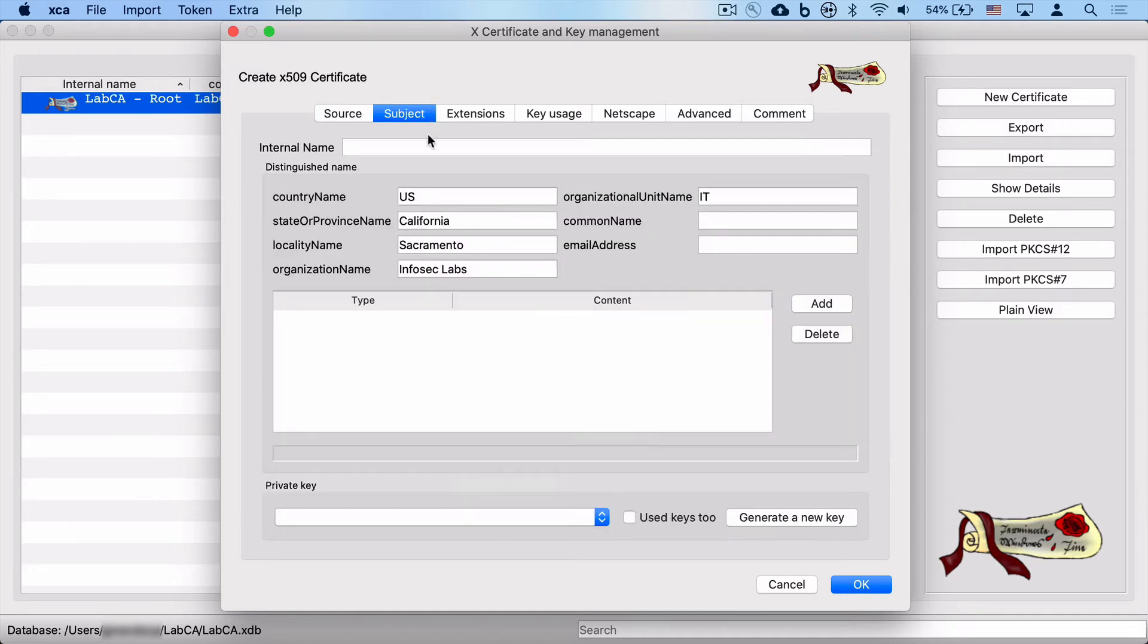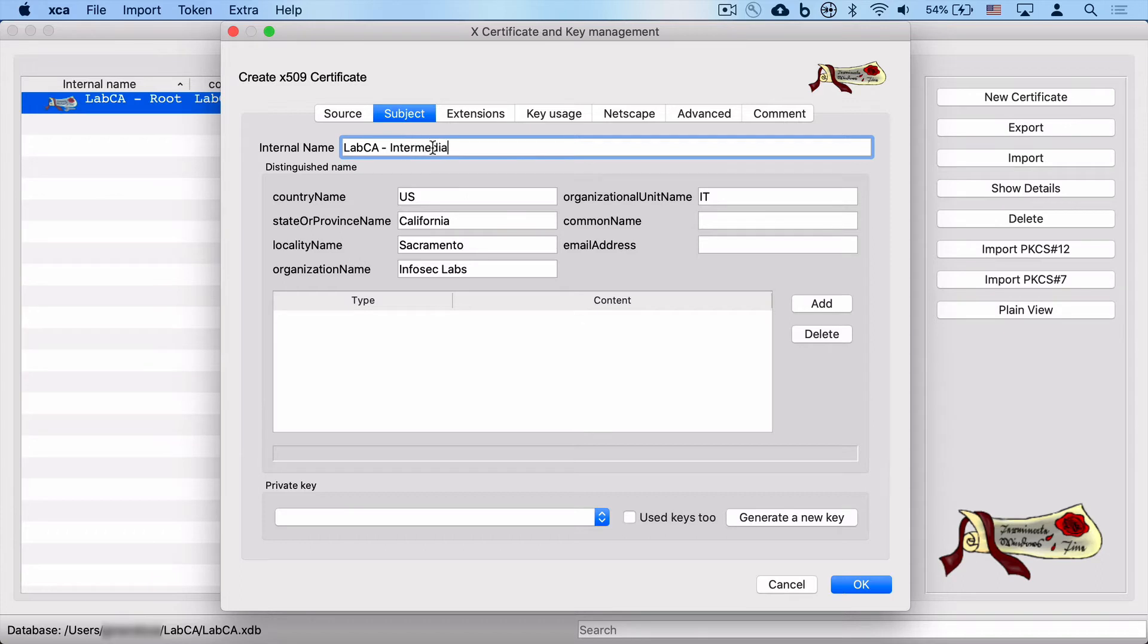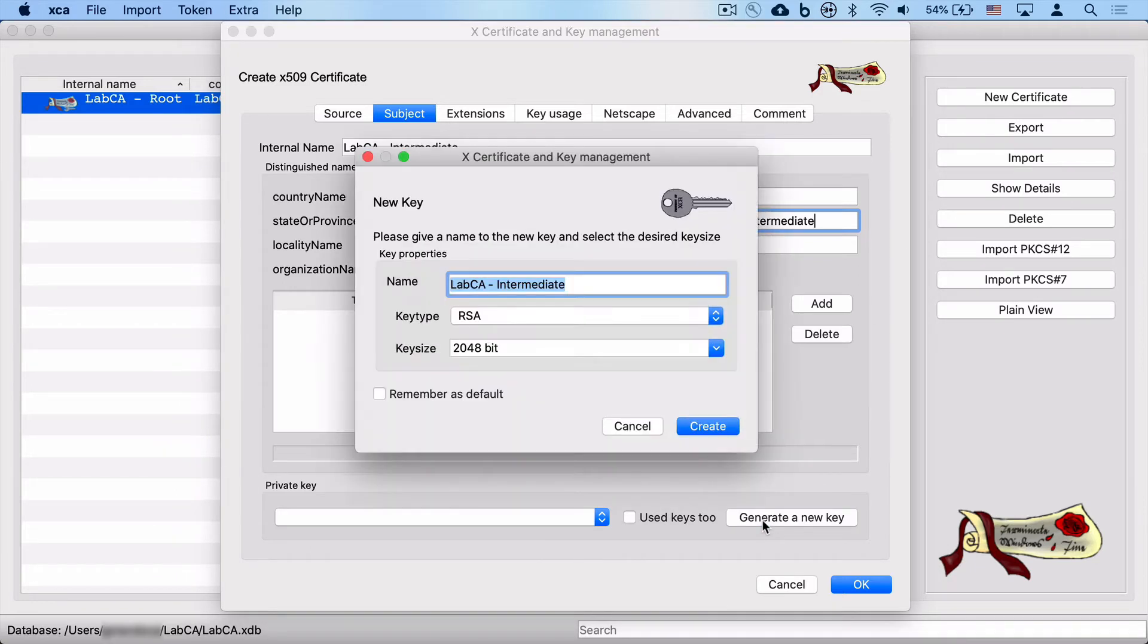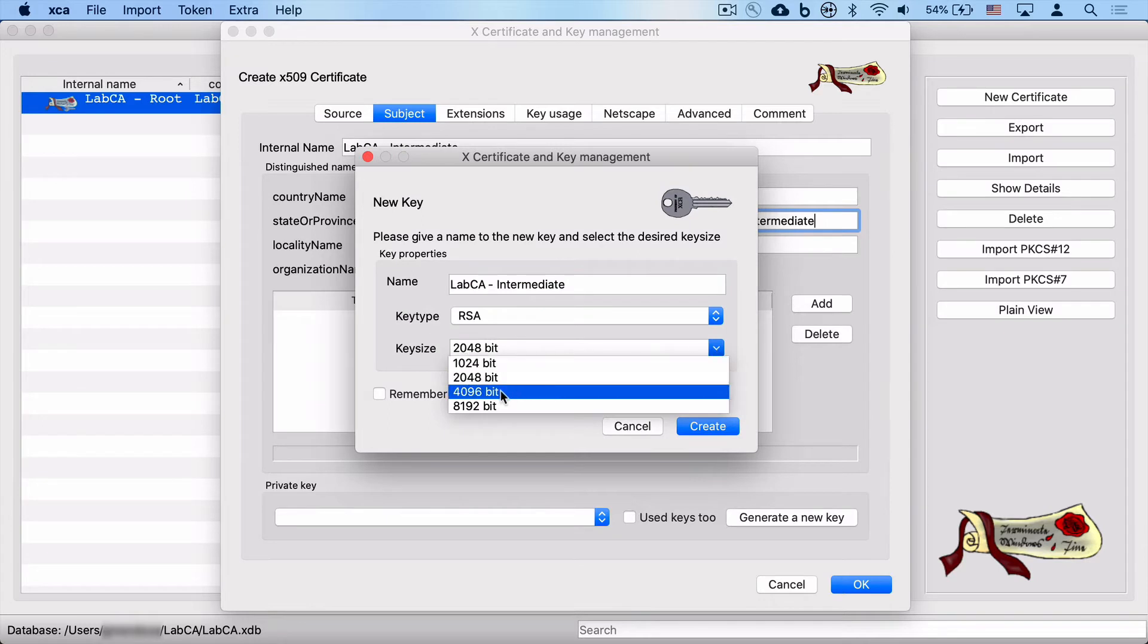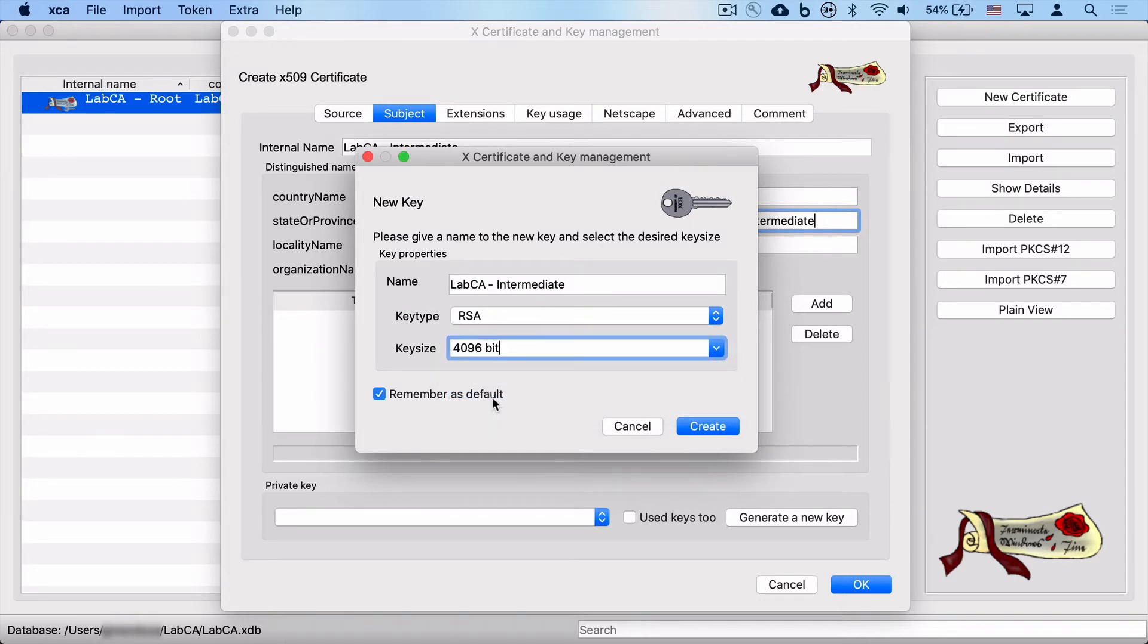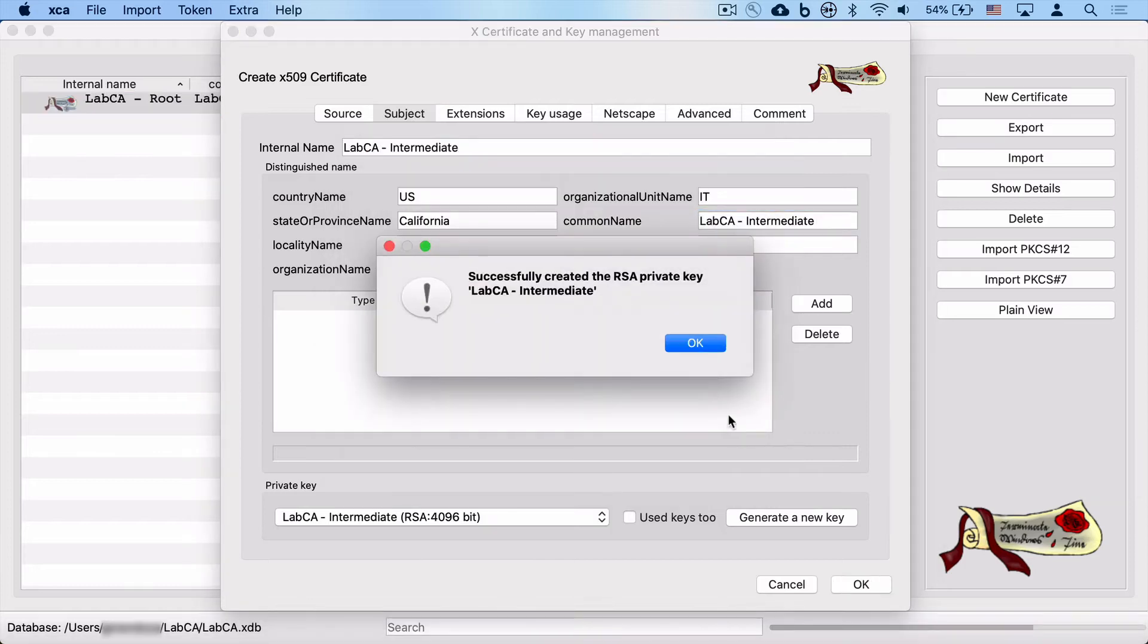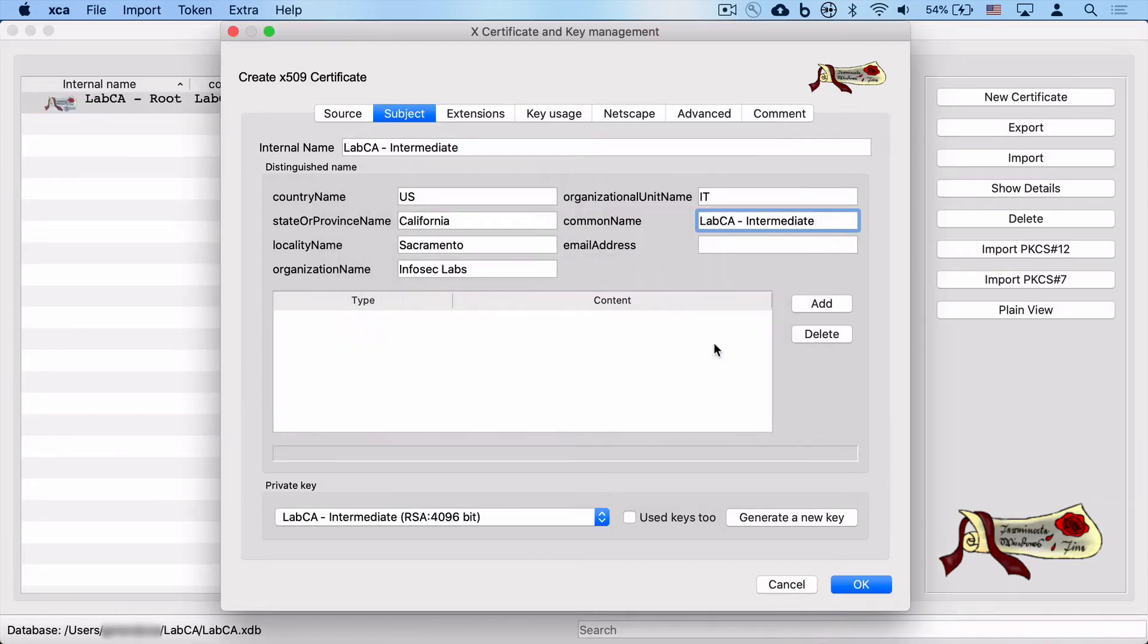We are going to then select subject, put in an internal name, this time lab CA intermediate. We're going to fill out the common name to something similar. We're going to make it match in this example. And we're also going to click on generate a new key. So the root certificate has its own key and the intermediate CA has its own key. And this time we're going to click on remember as a default because the intermediate will be used for all future signing operations.